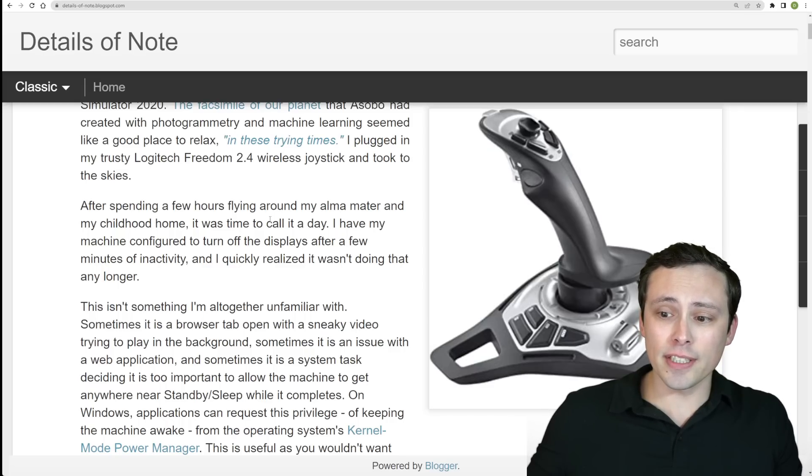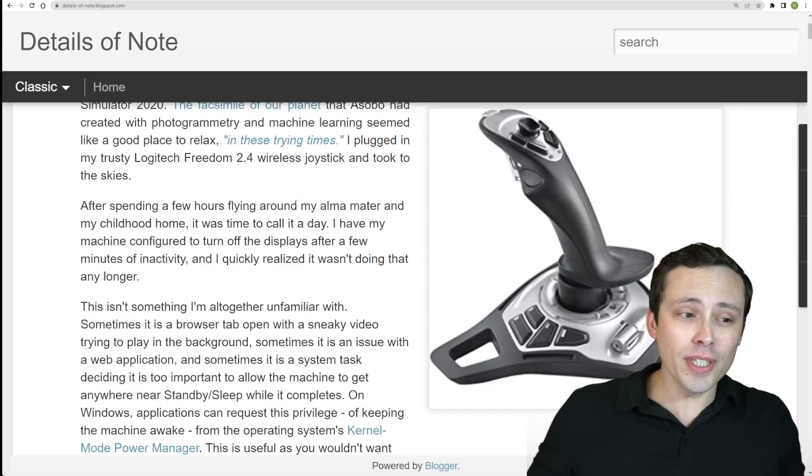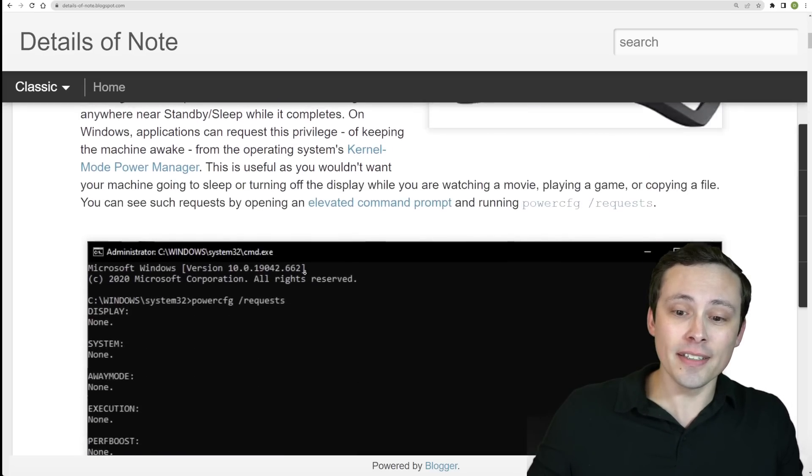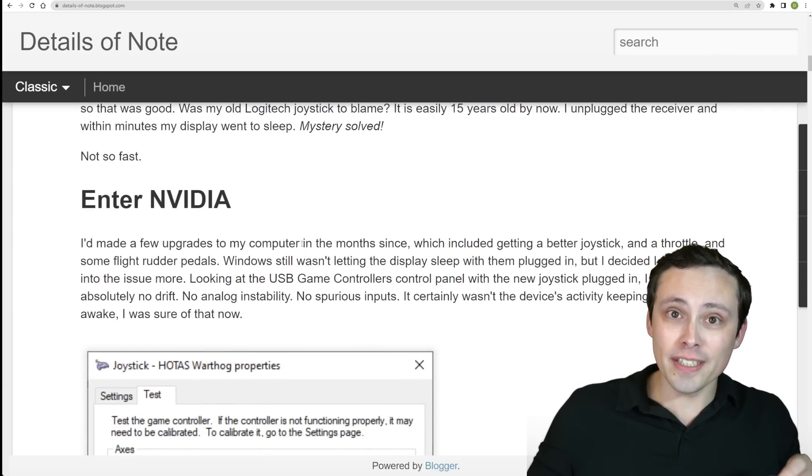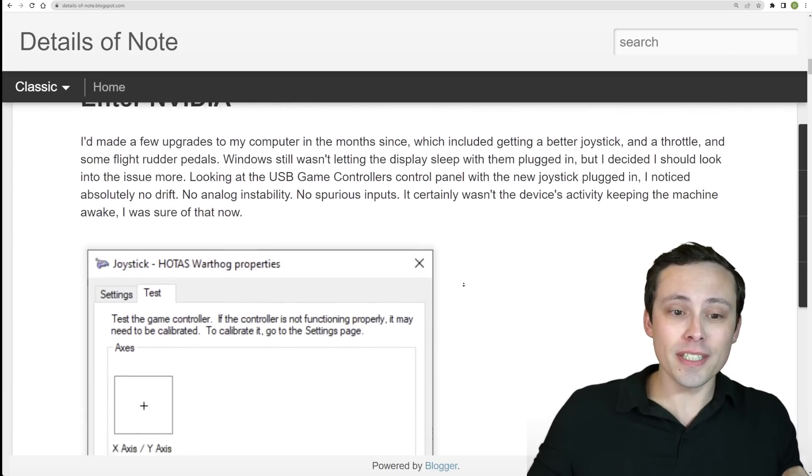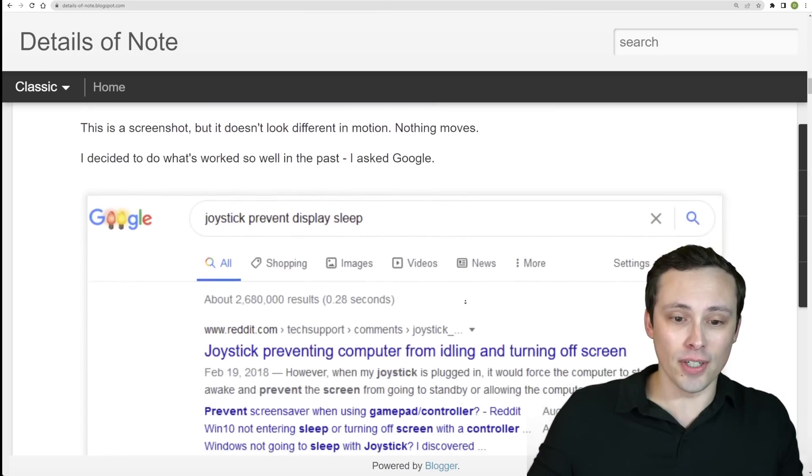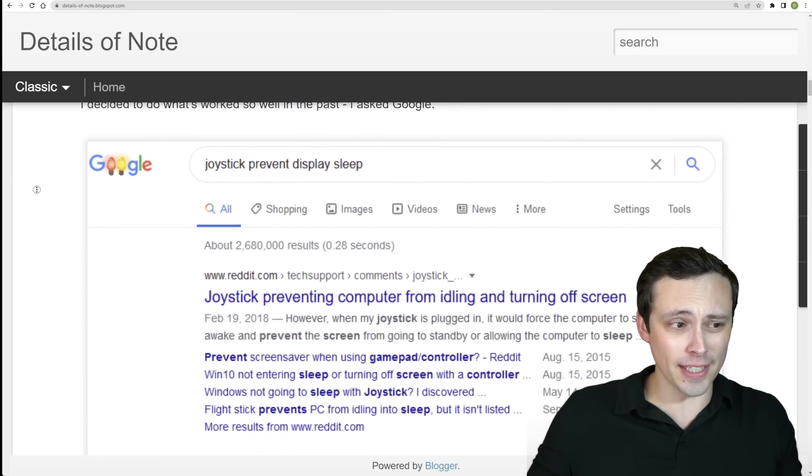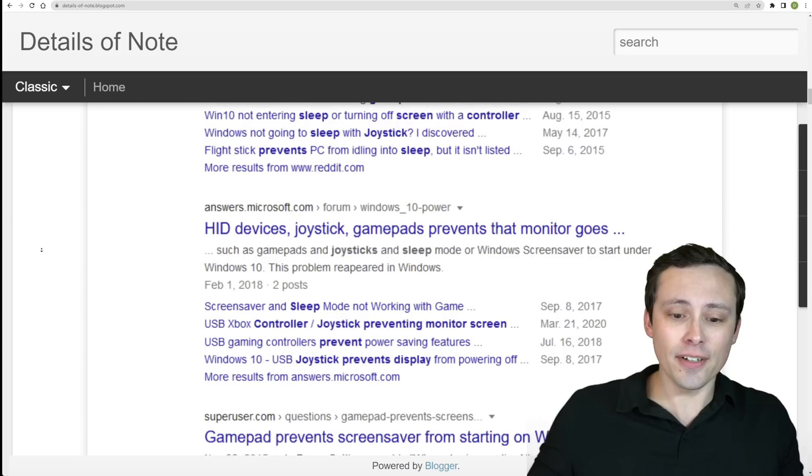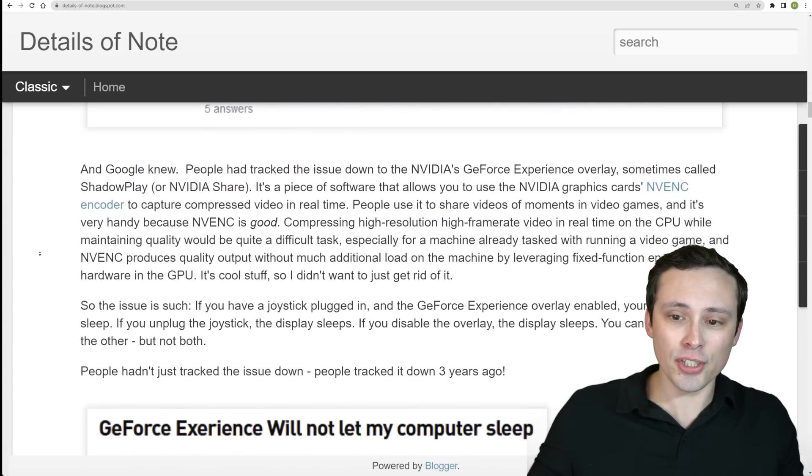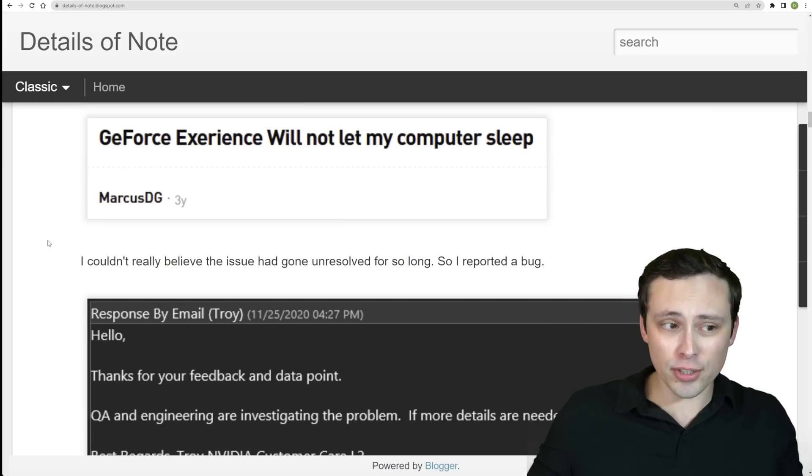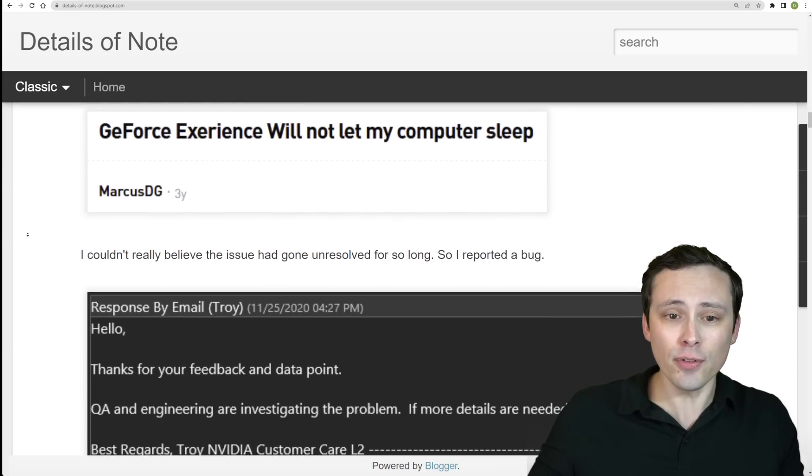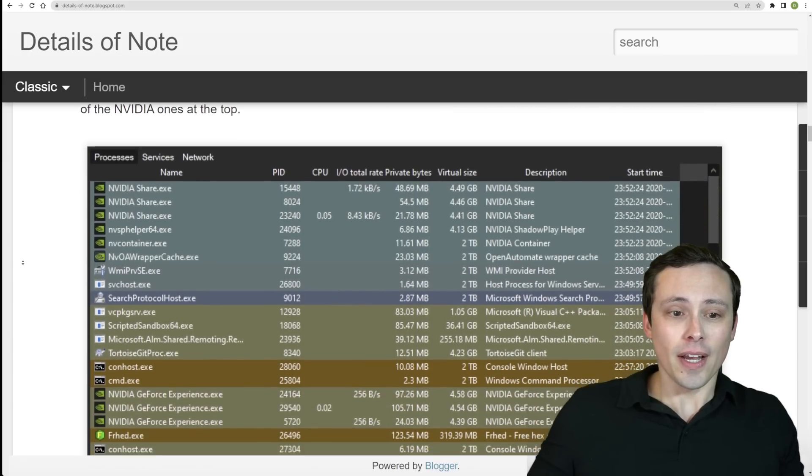If the joystick was plugged in but GeForce Experience was uninstalled, it would sleep properly. So it was not just the joystick's fault. There was some other issue. Apparently he went on a little Google search journey and did figure out that this was an issue not just with joysticks or this joystick in particular, but with the interaction between GeForce Experience and the joystick.